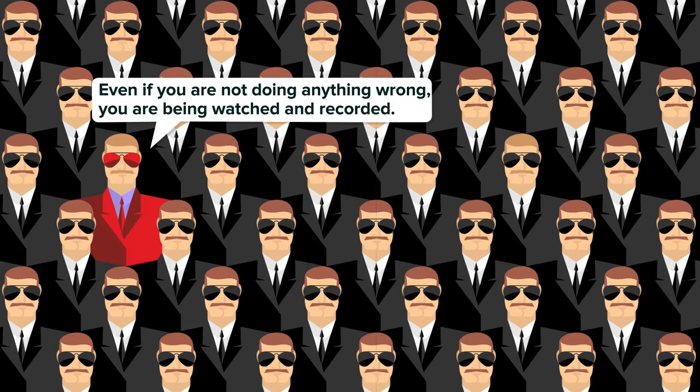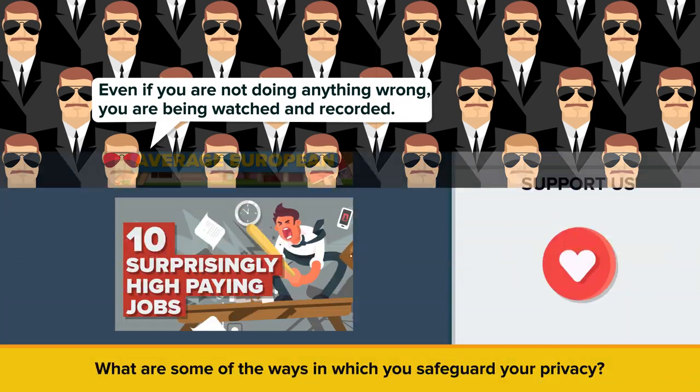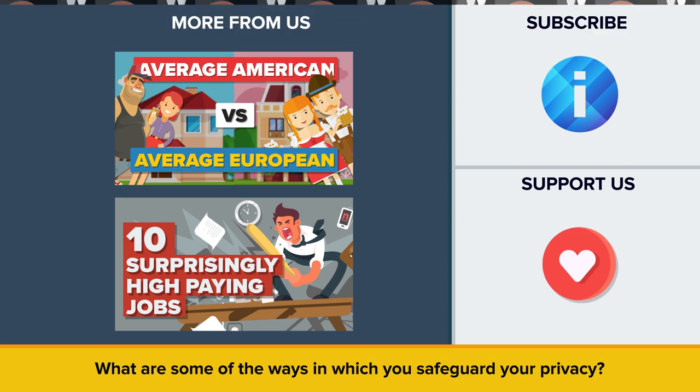To quote Snowden again, even if you are not doing anything wrong, you are being watched and recorded. So, what are some of the ways in which you safeguard your privacy? Let us know in the comments!